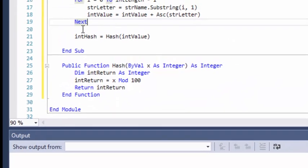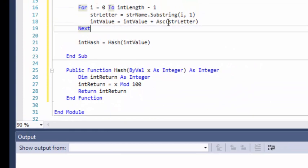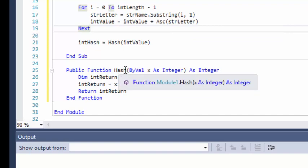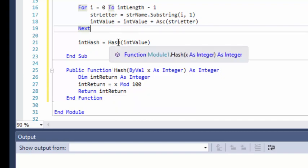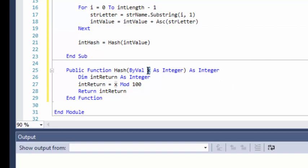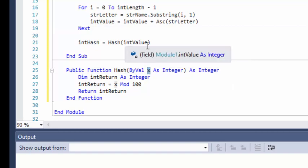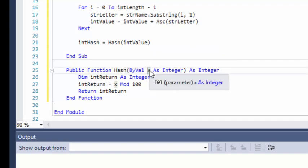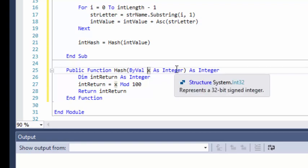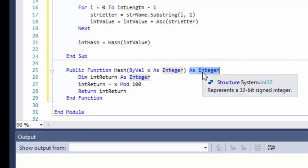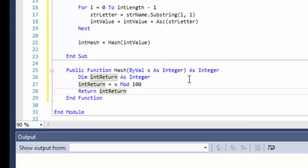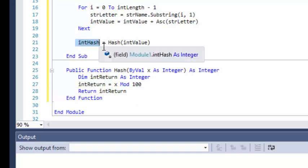So int value is transferred down to the function. We use x to hold the int value, and that's going to be an integer. The 'as integer' at the end of the function signature means what we're going to return the value as. So we're going to return it as an integer — that's why we have that there, and you must have it. When we do return int return, we're going to be returning it as an integer, and that value gets stored into int hash.